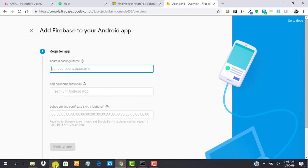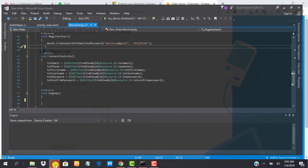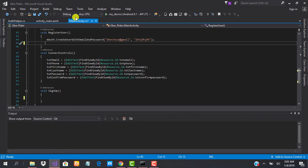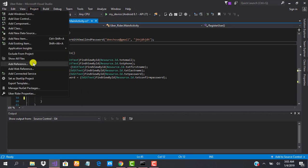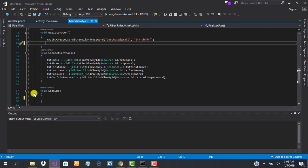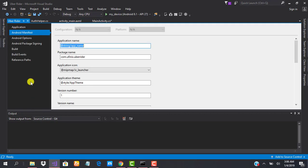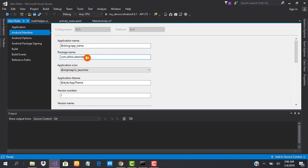To do that, we can go back to our Visual Studio. Click on Projects and click on Override Properties. On the Manifest, Android Manifest, you see that our package name is com.ufenix.uberrider. Click Ctrl+C to copy it.